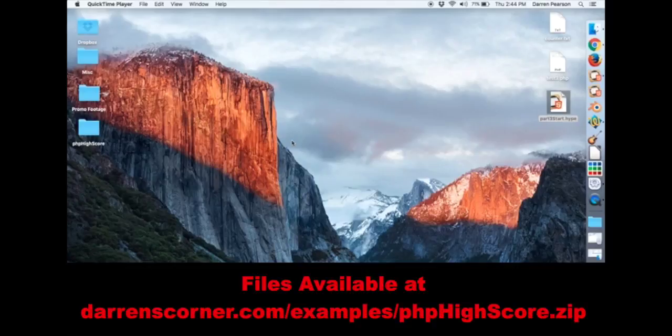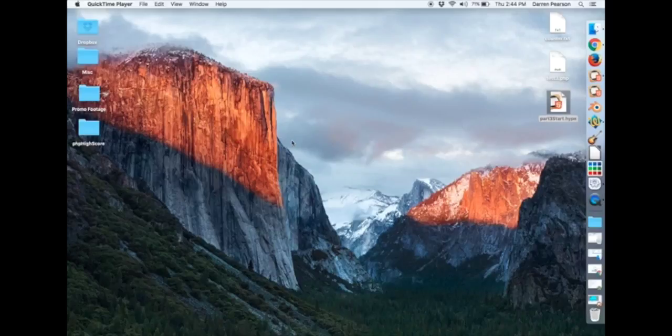Please check the comments down below to download the example files that I'm going to be working with. Today in part 3 we're going to show how to integrate the counter that we created in pure PHP into a Hype project. So we have three files to work with.